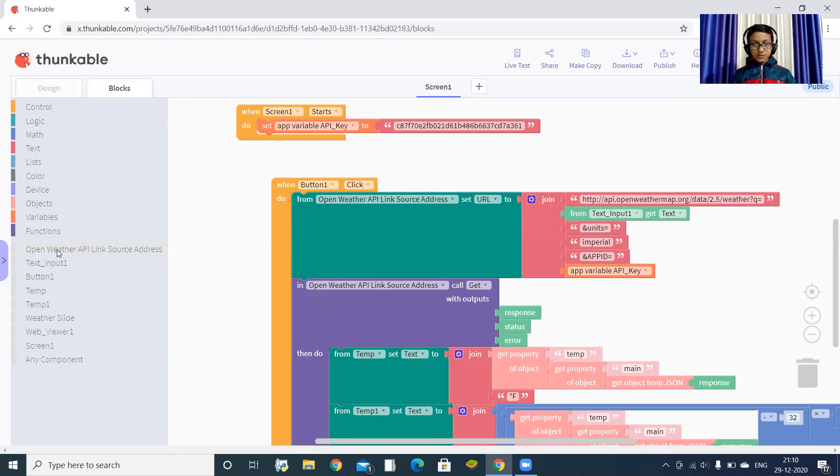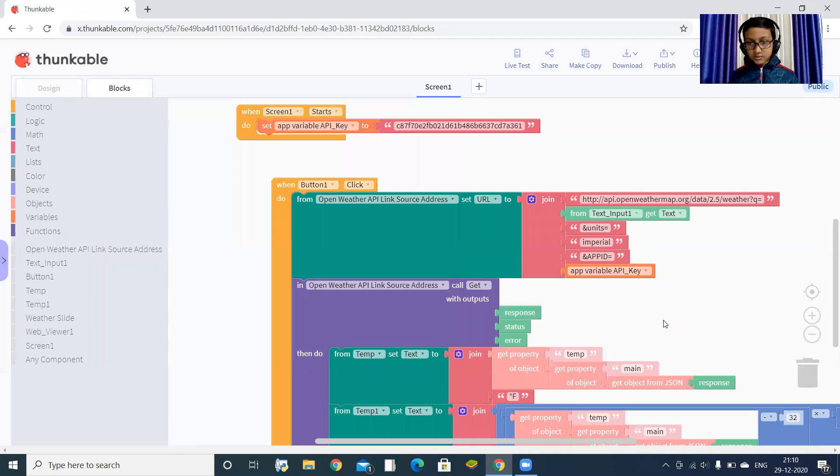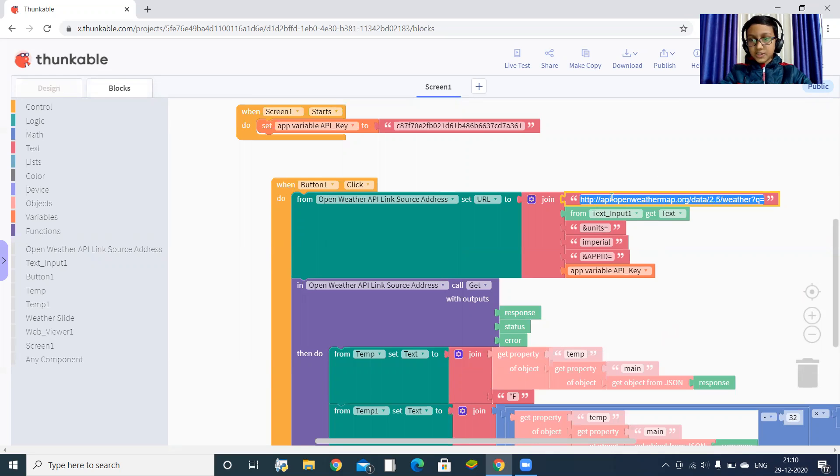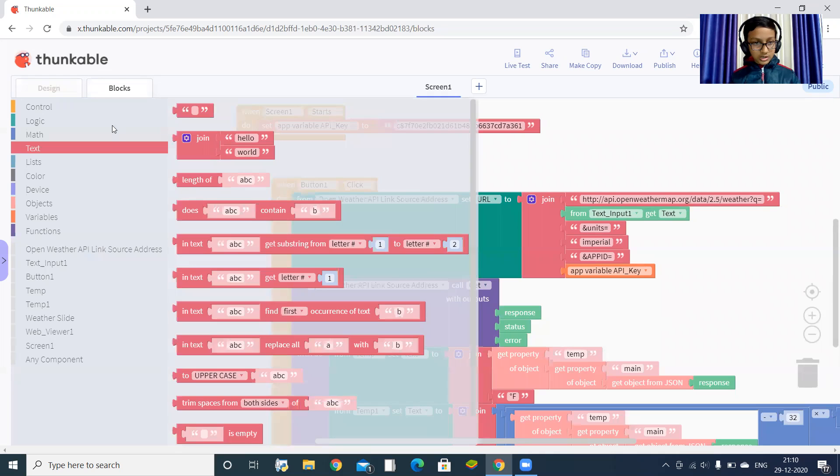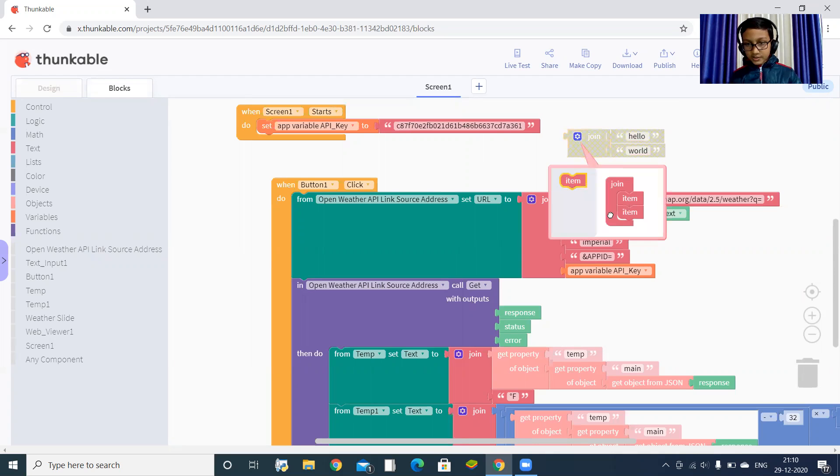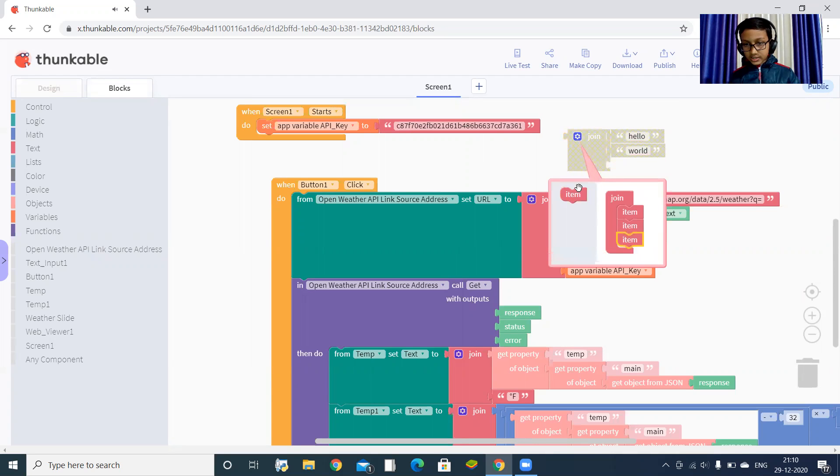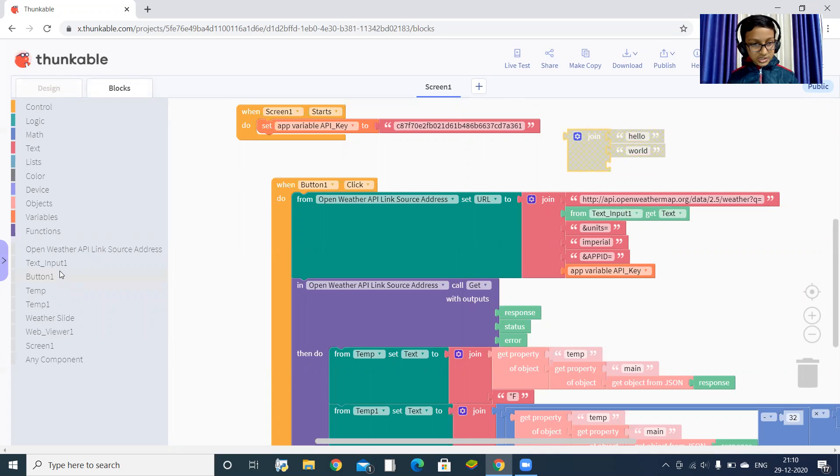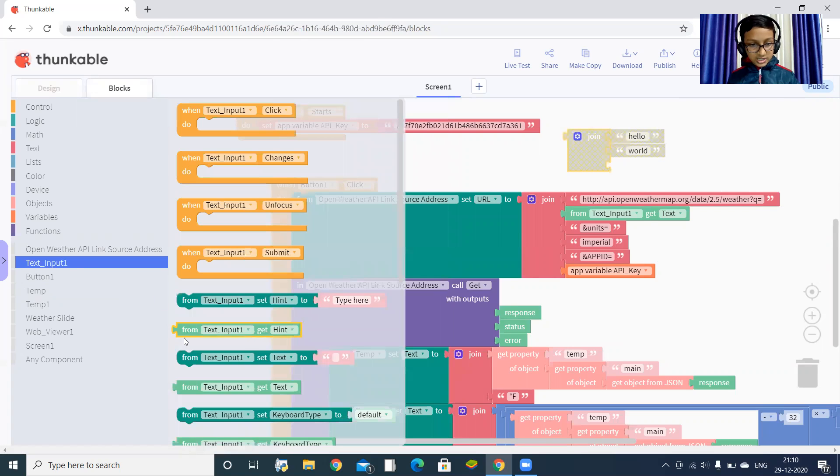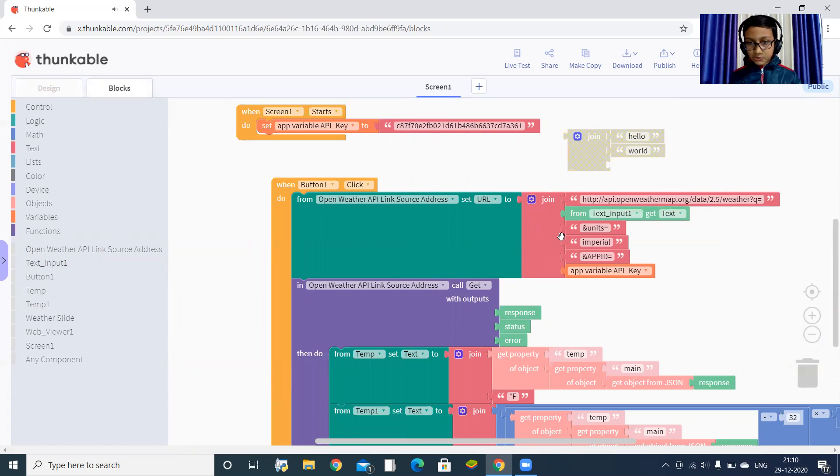Click on API sets URL to. The URL will be firstly this link - I'll be sharing it with you in the description box below. You have to bring this join and keep on increasing the items. In the first one you have to add this link, the second portion is text input one text.